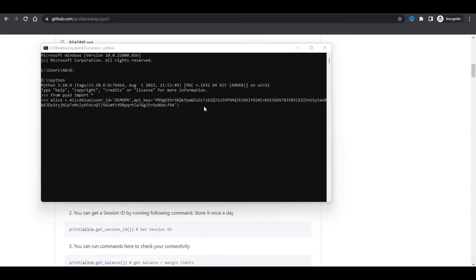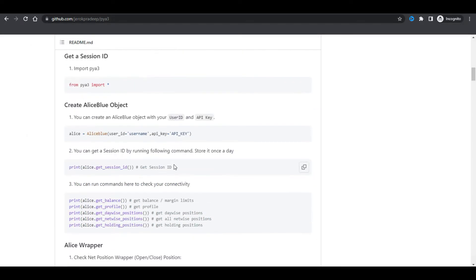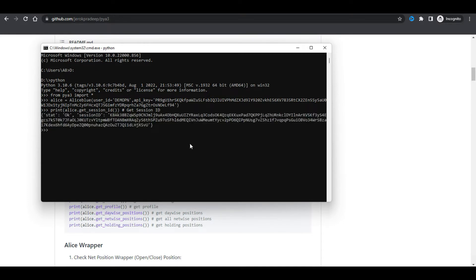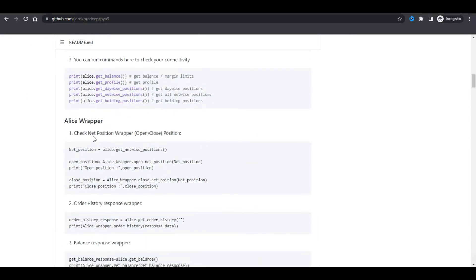I've successfully imported the file and I'm just generating my session ID. Before that I changed the drive. Since we are downloading the contact masters, I changed to a different drive because in the C drive there are some permission restrictions for downloading or reading the contact masters. In the D drive there are no such errors. The session ID has been generated.